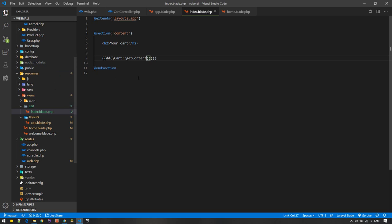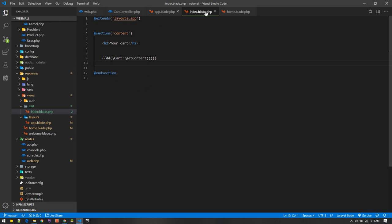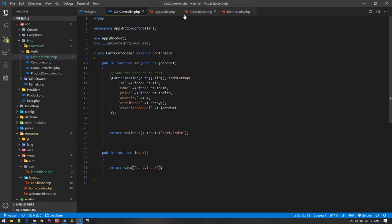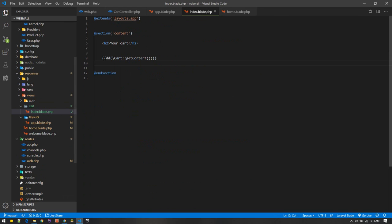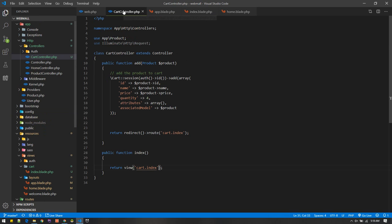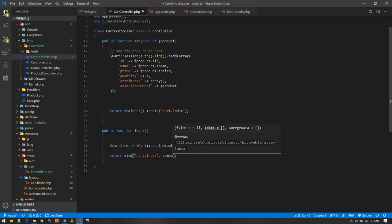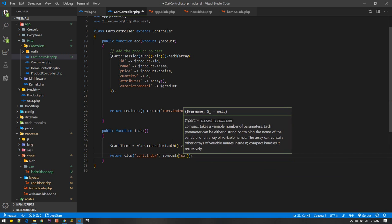Right now it's not showing items, even though we added some to cart. This is because we bound the cart to the authenticated user. To access it, we need to call Cart::session(auth()->id())->getContent(). It's better practice to pass cart data from the controller rather than directly in the blade view. So in the controller I'll call it 'cartItems' and get all cart items there, then pass it to the view using compact('cartItems').